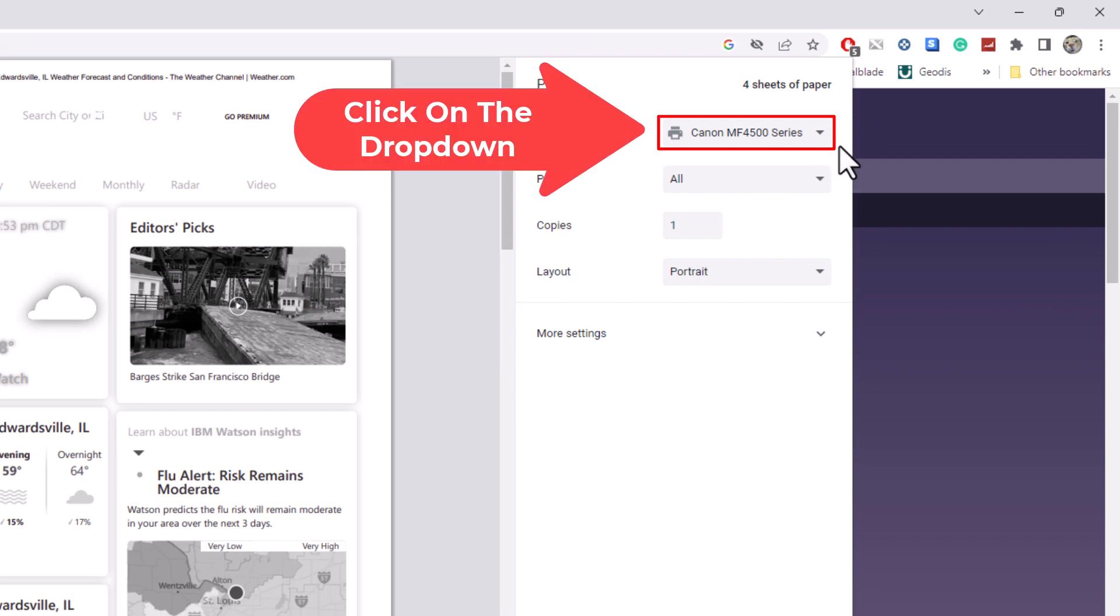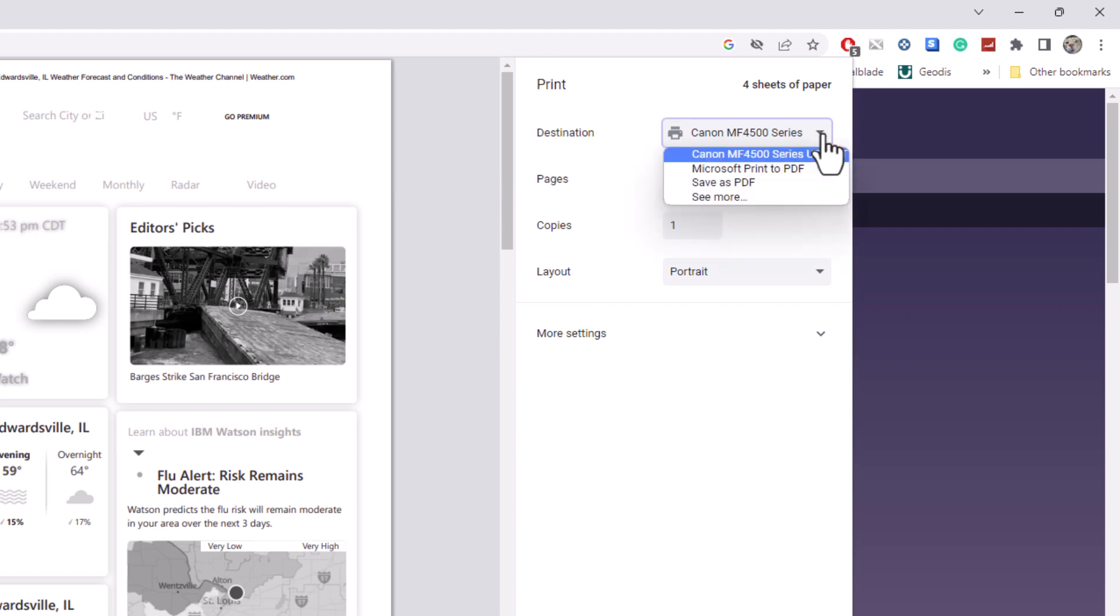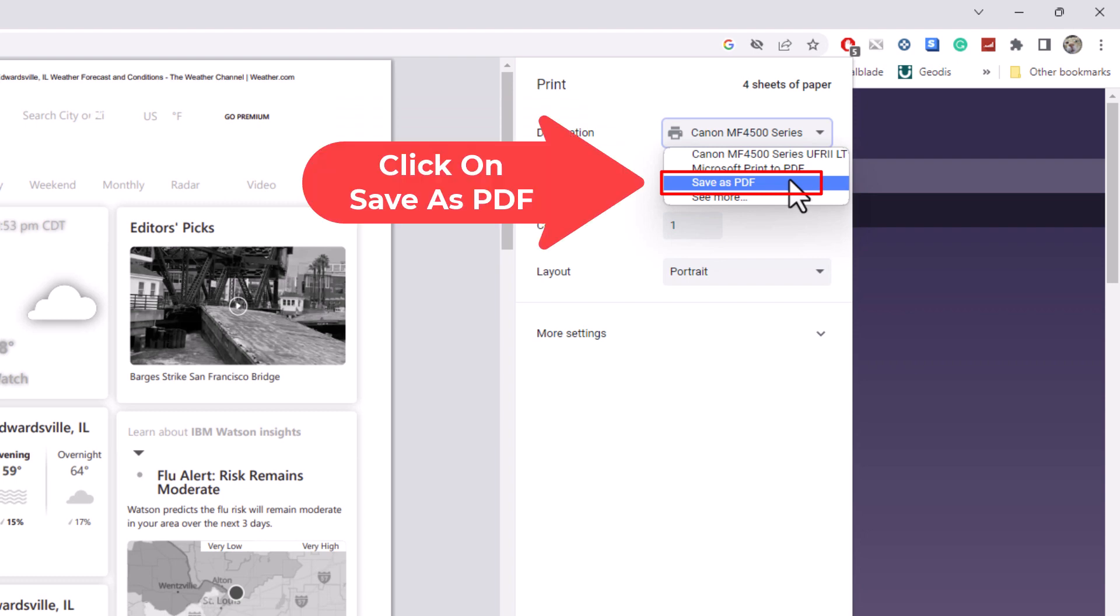I'm going to click the little dropdown here and go down to where it says save as PDF and click on save as PDF.